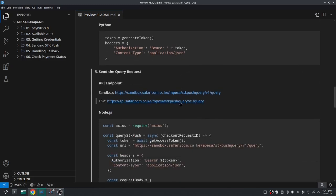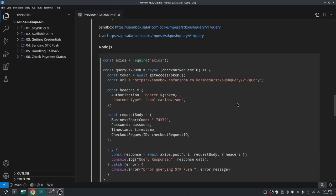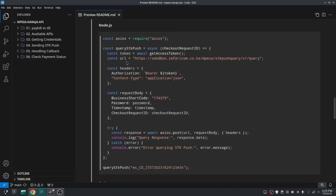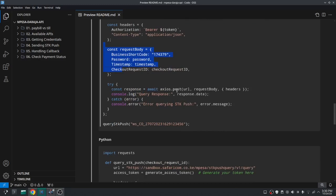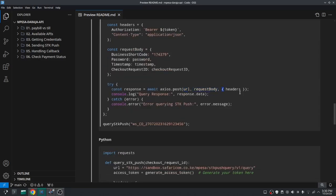The next step is to send the query request. Safaricom provides an endpoint for this — the difference between endpoints is that for sandbox the subdomain changes to 'sandbox', and for live it changes to 'api', but the rest of the path is the same. In the code snippet, I get the token, and this function accepts the checkout request ID as a parameter. The URL shown is for the sandbox. I'm using Axios to send a POST request to that URL, attaching the request body and headers.